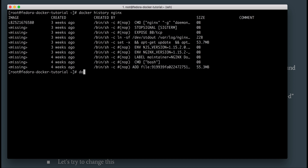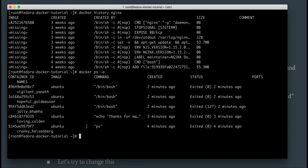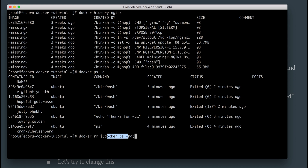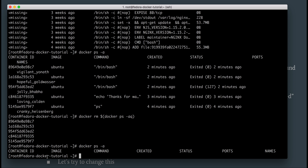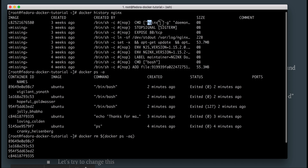Now let me clear all the containers first since I have so many from the Ubuntu runs. Here's a quick command: docker rm followed by docker ps -a -q. The hyphen a means all and q is for quiet mode, which only gives you container IDs. This command generates all container IDs and passes them to docker rm. Running it deleted all those containers, and docker ps -a now shows no containers.